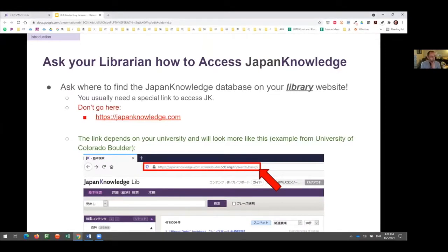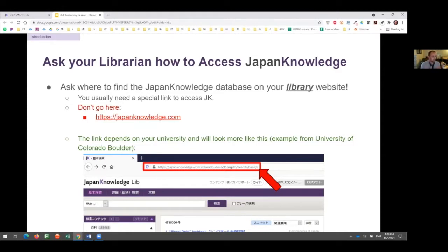To start with accessing Japan Knowledge: do not try to access it by Googling it. As you can see on the slide, the URL to access Japan Knowledge is unique to the university and campus you're on. Here is our URL at the University of Colorado Boulder. For this presentation, a password and username was put into the chat for you to use — feel free to experiment and follow along, and explore the database on your own time as well.